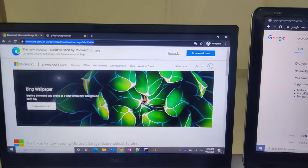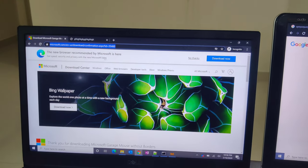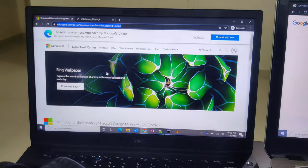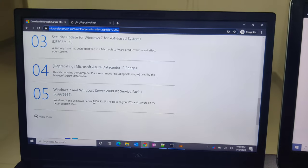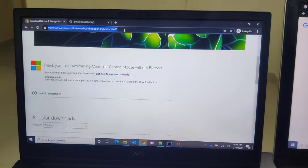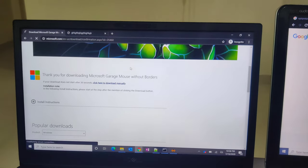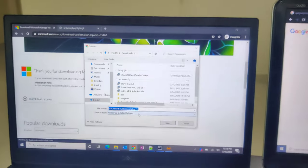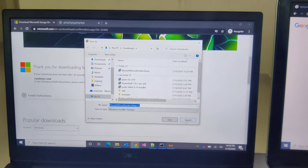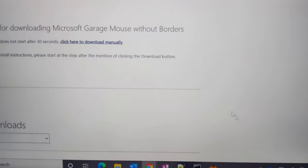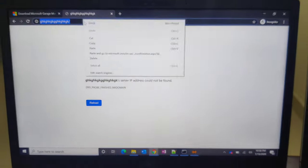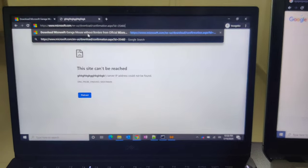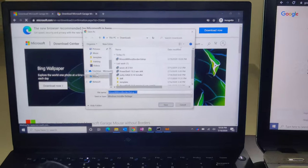...Mouse Without Borders. That is the software name. I already installed it. Let me Google and paste here. It's already downloaded. Now I'll show you what it looks like. This is what it looks like once...